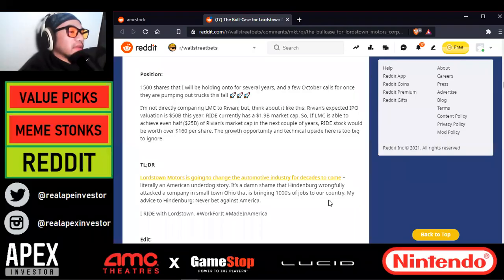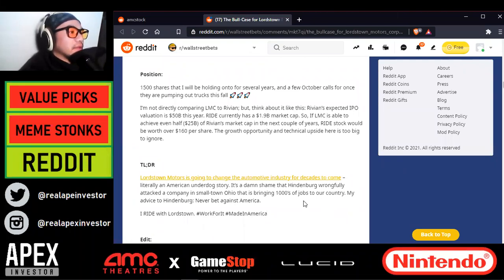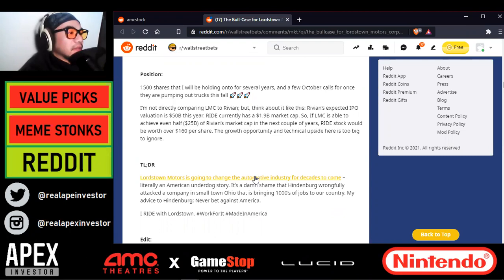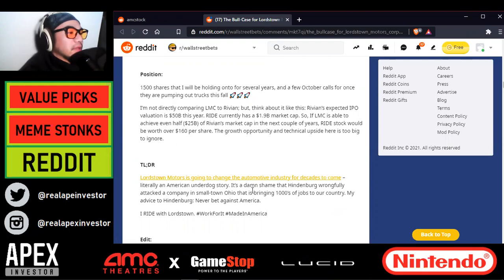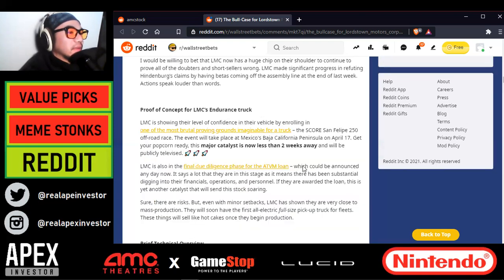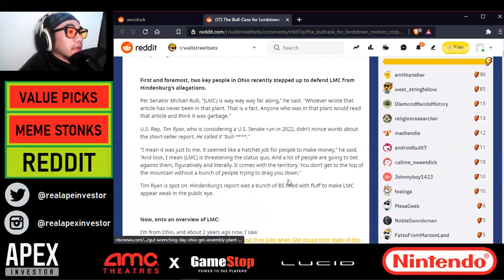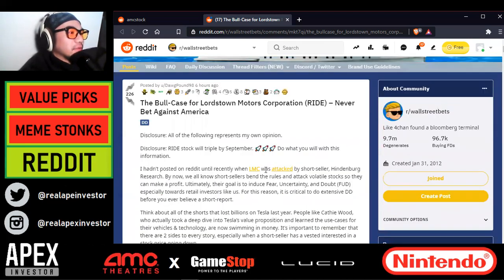Normally I don't like talking about any other stock, but this one got my attention — Ride, aka Lordstown Motors. It says Lordstown Motors is going to change the automotive industry for decades to come — literally an American underdog story. It's a shame that Hindenburg wrongfully attacked a company in small-town Ohio bringing thousands of jobs to our country. My advice to Hindenburg: never bet against America. He's forecasting that the stock Ride will triple by September.